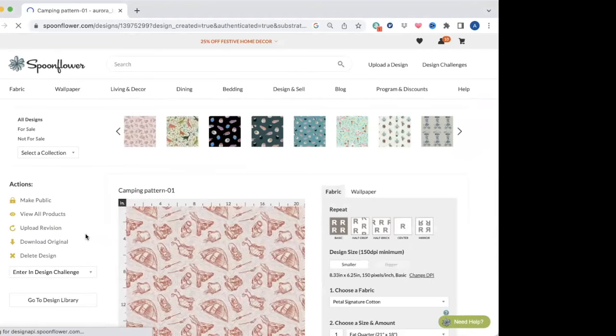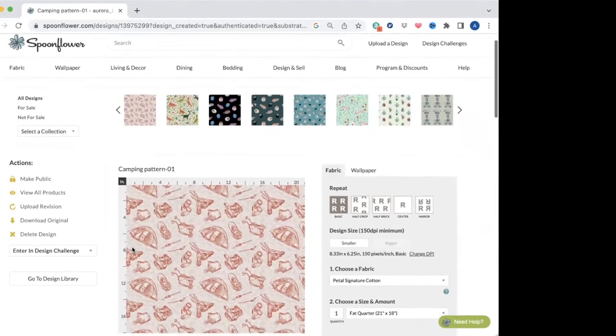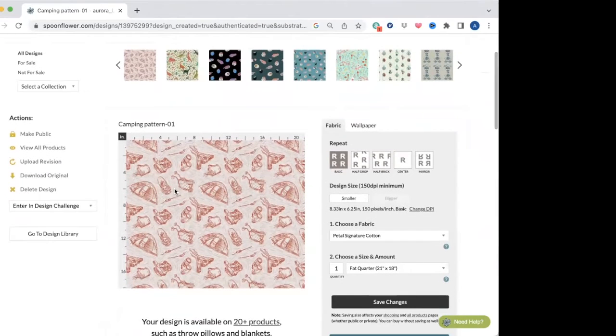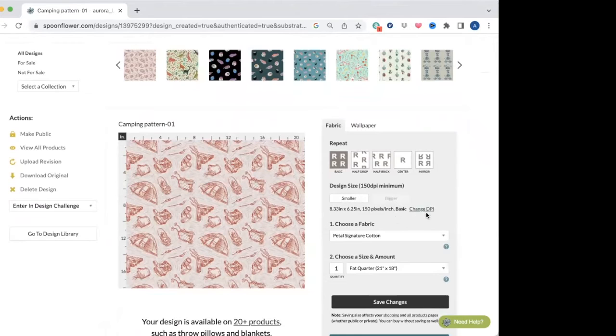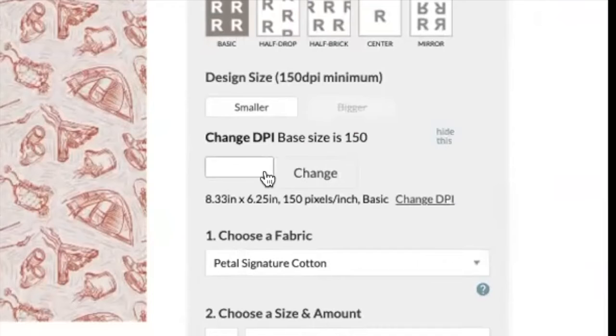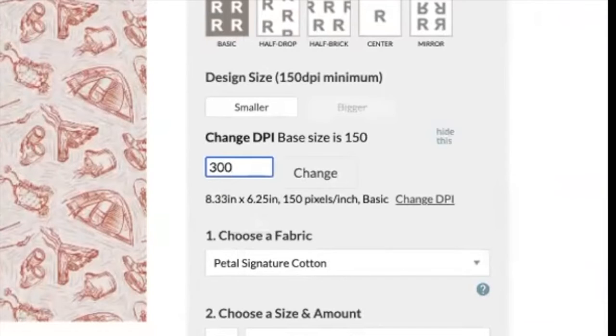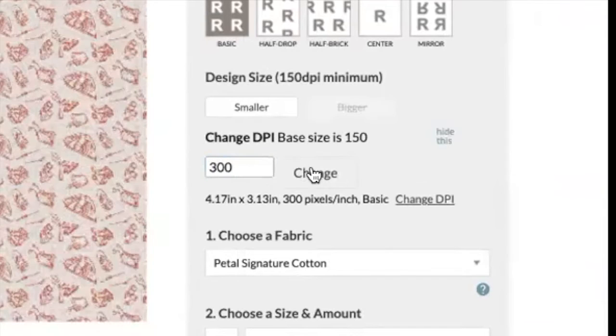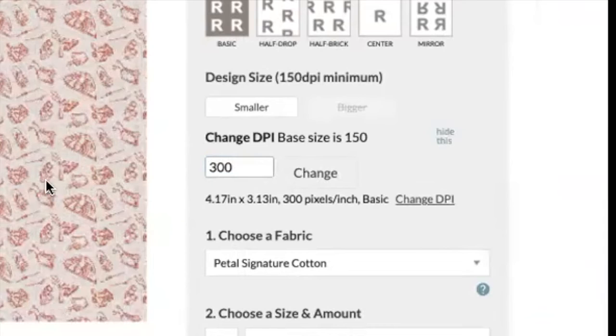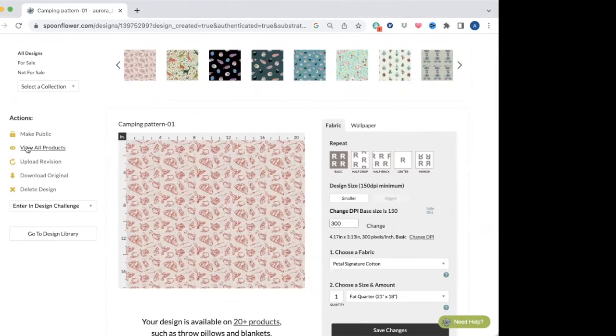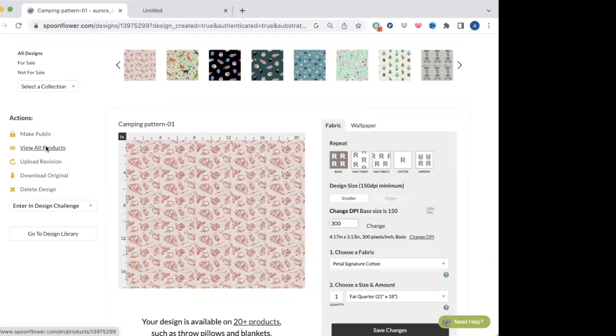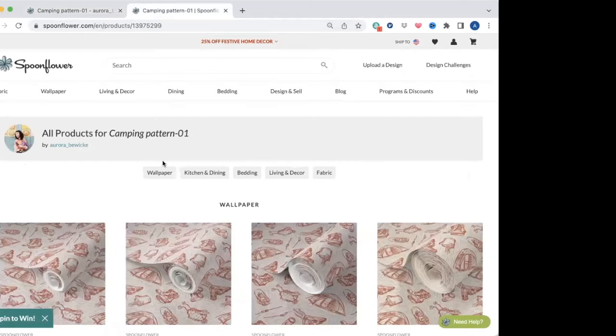And then here you go, it's going to show you the pattern. It's going to be named whatever the name of your file was—you can change that later. And here you go, if you did upload it in a 300 DPI, you go over here to Change DPI and you click on it, and then you just type in 300 and click Change, and then it's going to show you the same size. Okay, and then you can go over to View All Products.